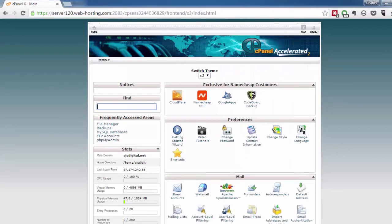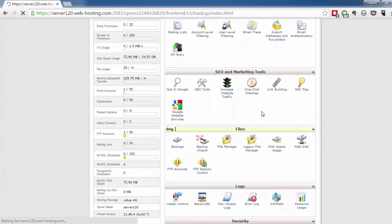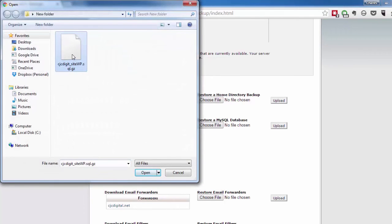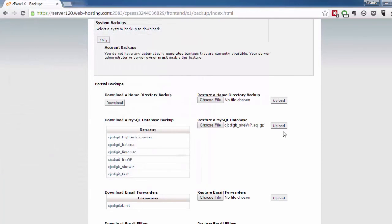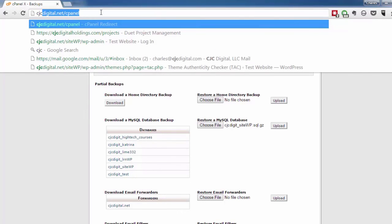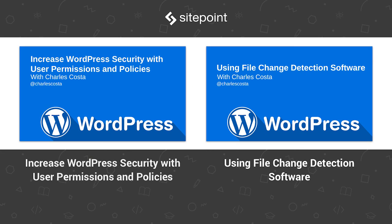You would then go to your cPanel and go down to backups. Under the MySQL database area, you would go to restore, choose the file, find your MySQL database backup, then upload that. From there, your website should be back to normal and you would log into it as usual, just like you would before. That is how you can manually backup and restore your WordPress website.